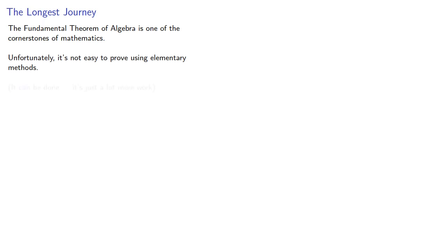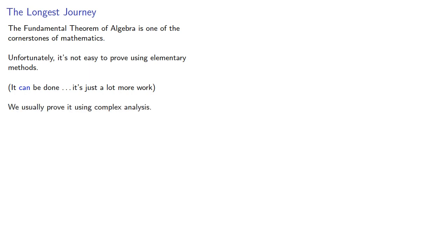It can be done, it's just a lot more work, and so we usually prove it using complex analysis.